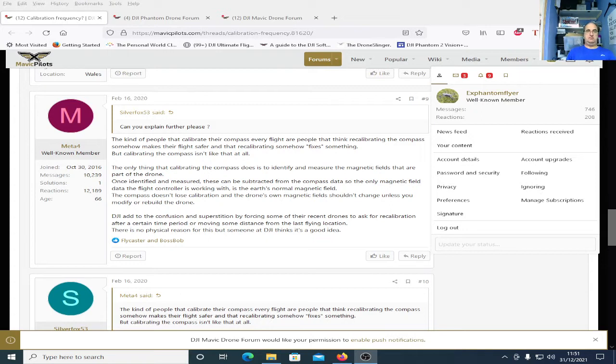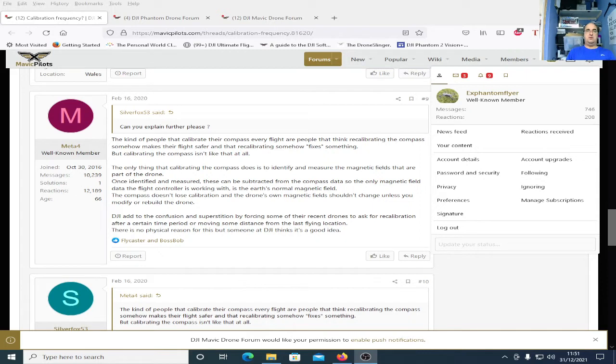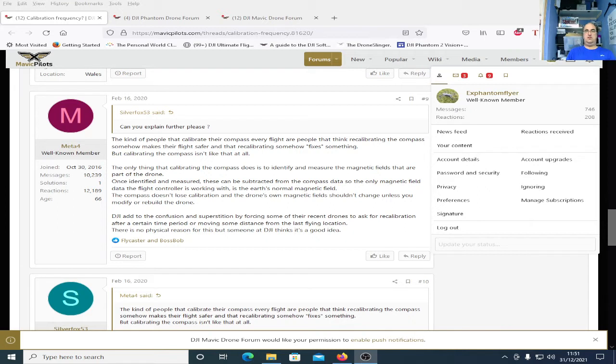Facebook has hundreds and thousands of groups for DJI quadcopters and the problem is they're full of people who don't actually know anything about quadcopters. Facebook is just a place to offer an opinion and that's all you ever get is opinions. You ask a question you will get a hundred different people with a hundred different opinions as to what the answer should be.